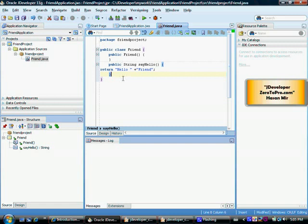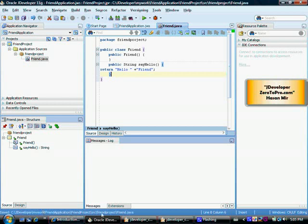So what I'm going to do is I'm going to save my work by pressing ctrl s and you can see the message at the bottom. My class has been saved. So in the next tutorial we're going to create main method under this class. I see you in the next tutorial. Thank you.